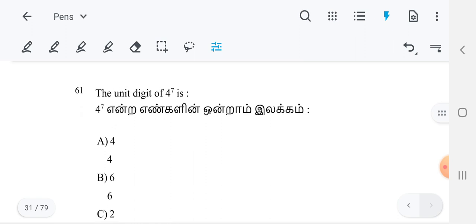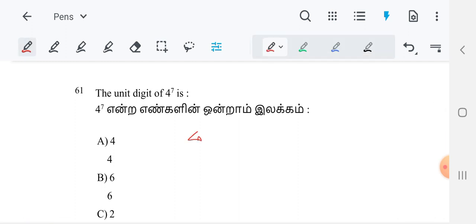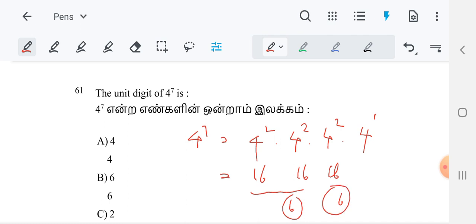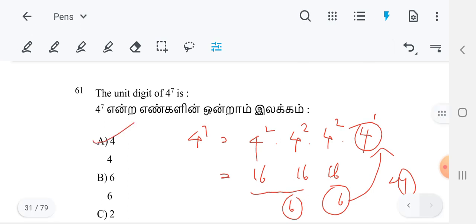Next one: the unit digit of 4 power 7. What is the unit digit? How to find 4 power 7? We write 4 power 7 as 4² times 4² times 4² times 4. So 2 plus 2 plus 2 plus 1 equals 7. Now, 4² is 16 — unit digit 6. Multiplying 16 by 16: 6 times 6 is 36, ending digit 6. Multiplying again by 16: ending digit is still 6. The remaining factor is 4. Multiplying last ending digit 6 by 4 gives 24, ending digit 4. So the unit digit of 4 power 7 is 4. 4 is the best option.